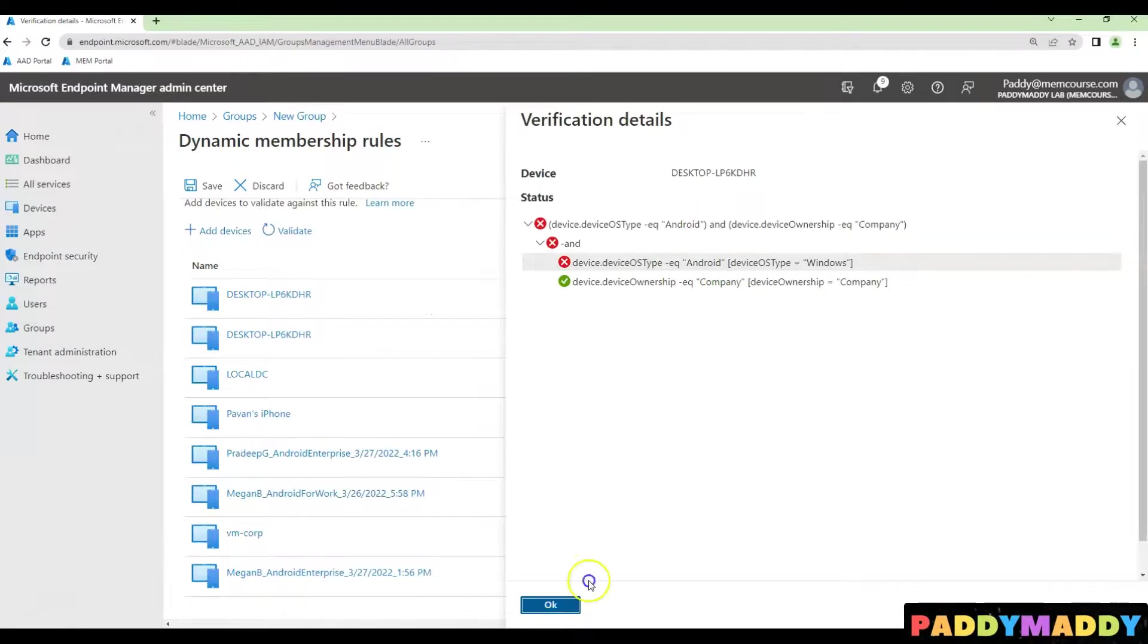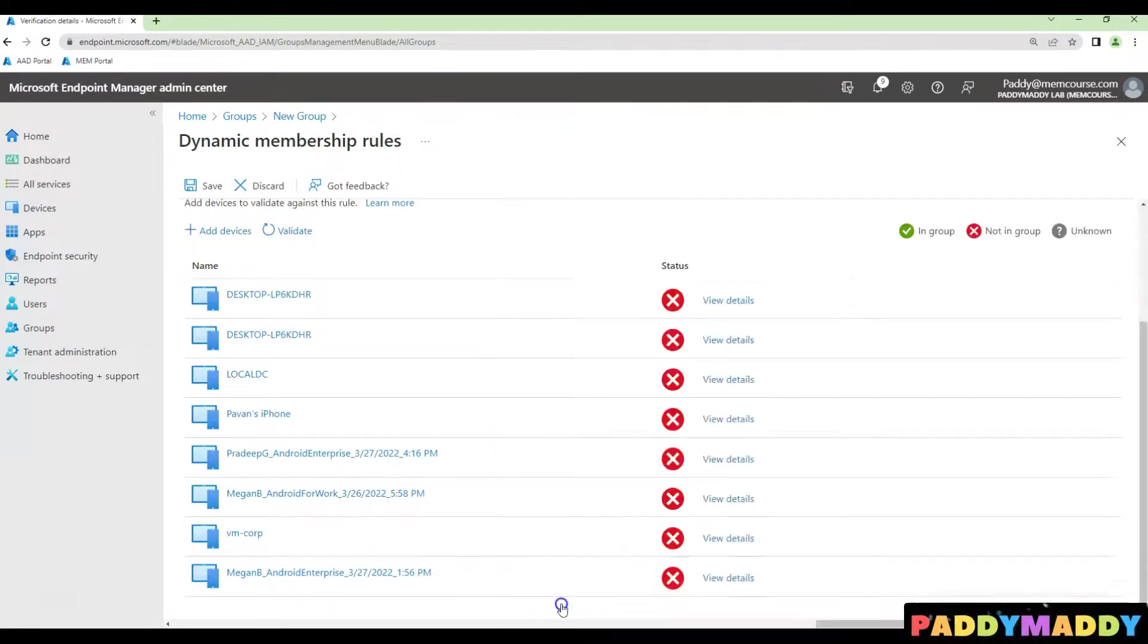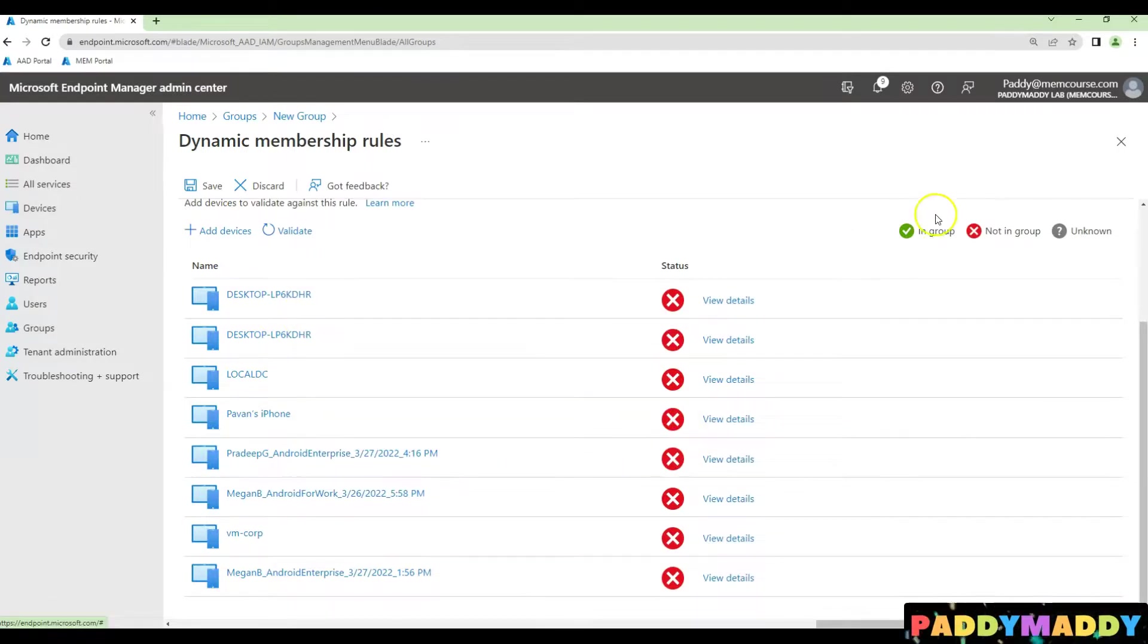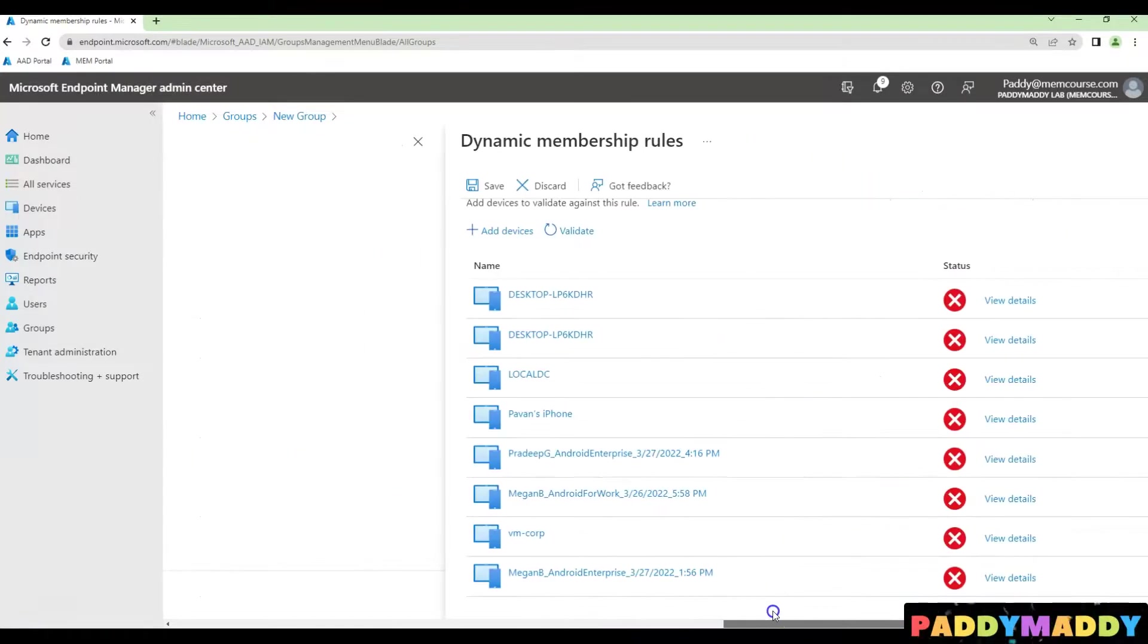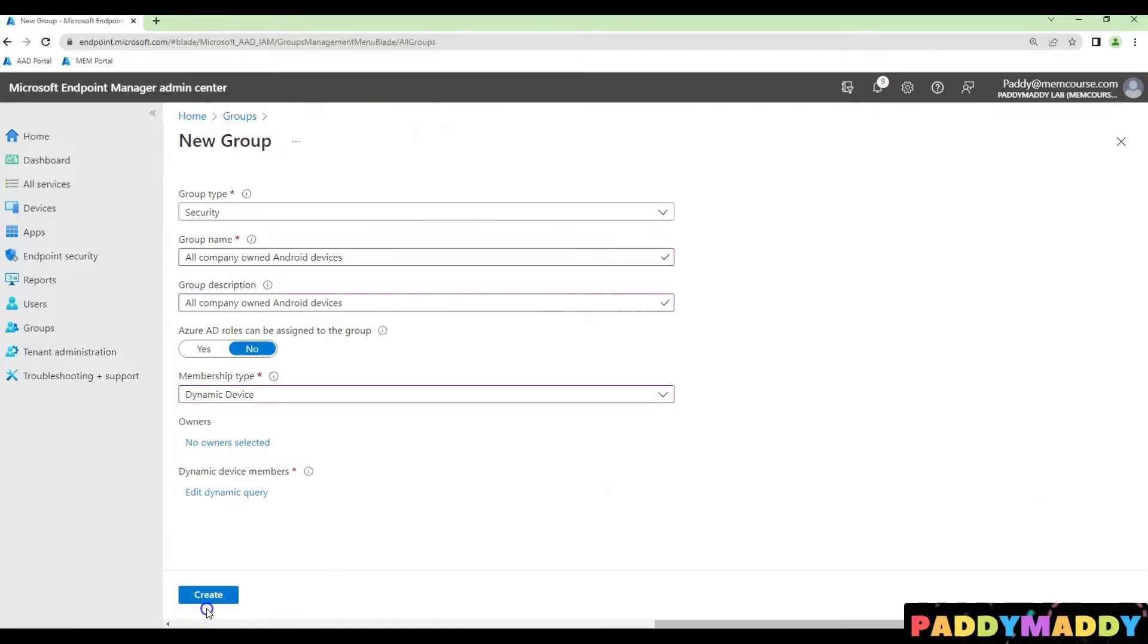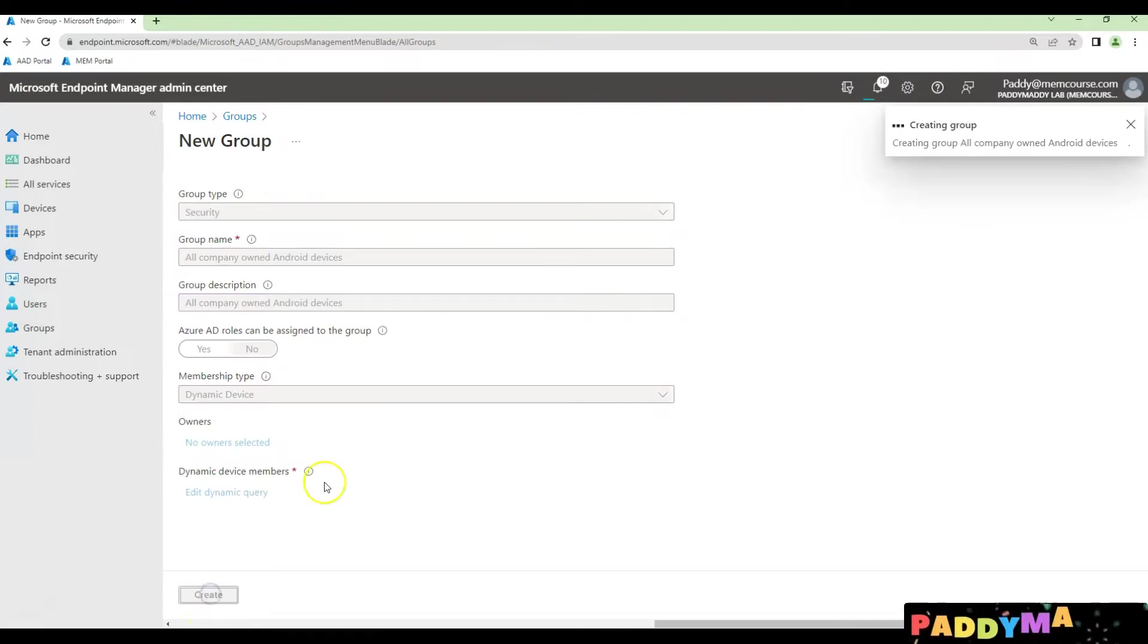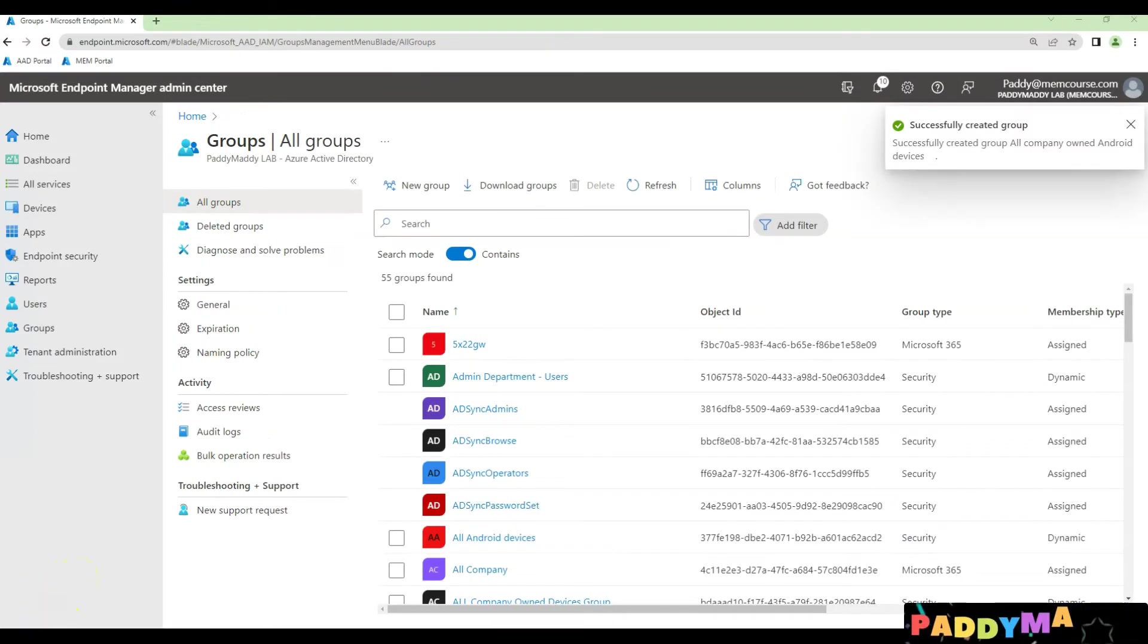In case if I have a device with the Android, it will be matching, then I would be able to get it here as a tick mark as in a group. That's how you could actually create a new group with a company owned Android devices. I hope this short lecture is useful for you. Thank you for watching this.